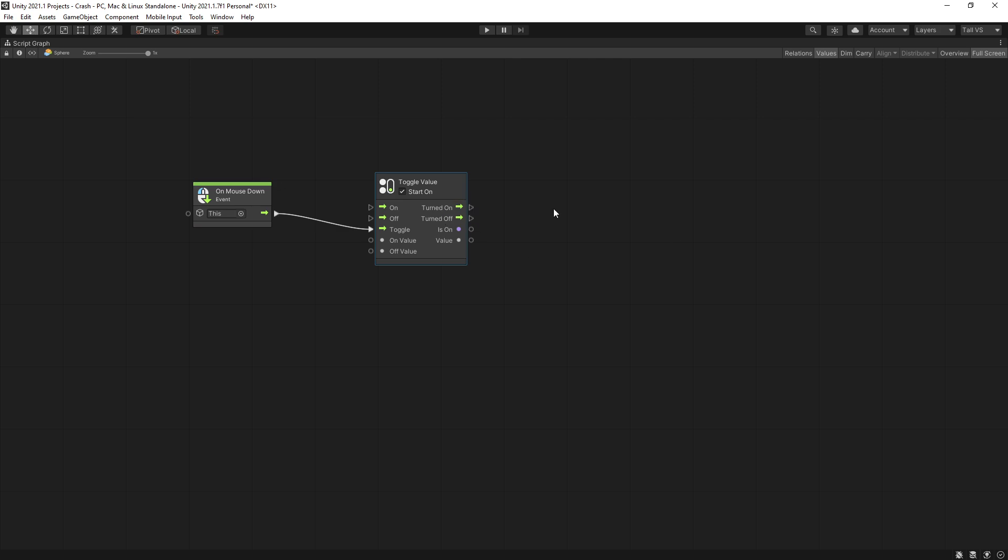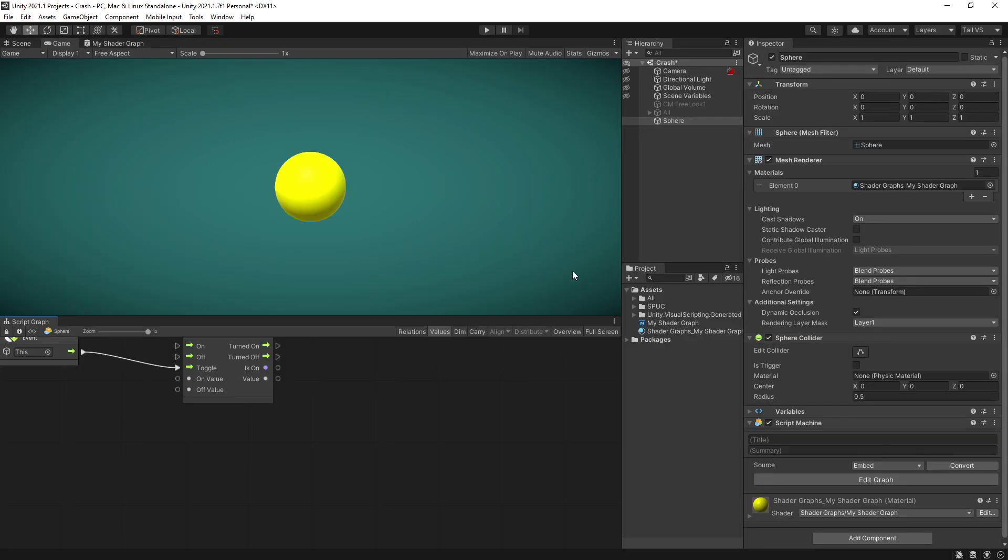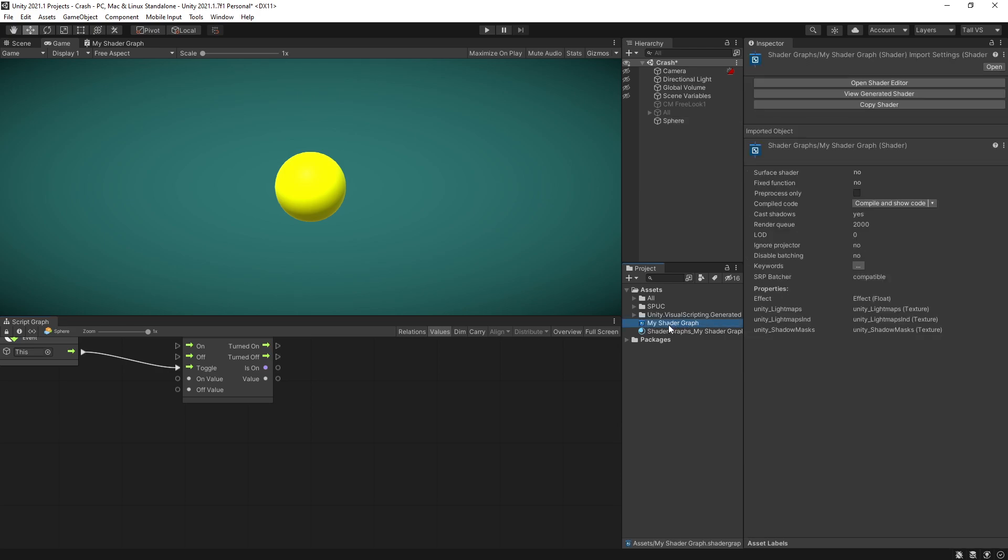Now for that we need to know the variable name and what type of variable it is and to find that out you can select the shader graph that you want to control and right here under properties you can find the properties that we have here and effect is in this list.